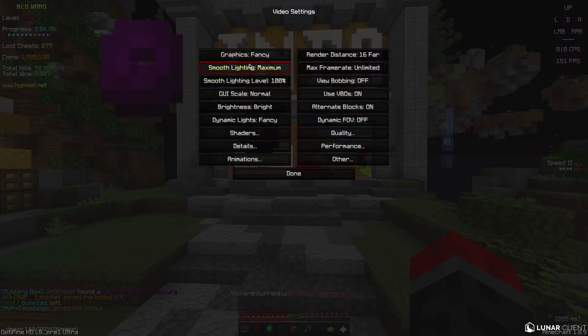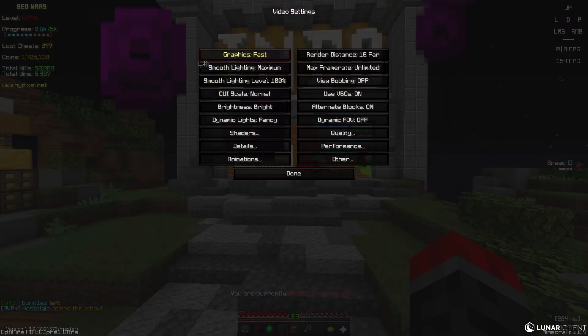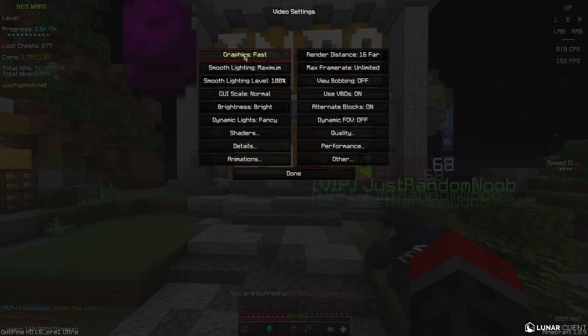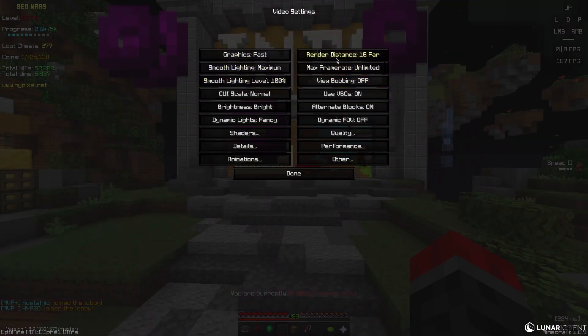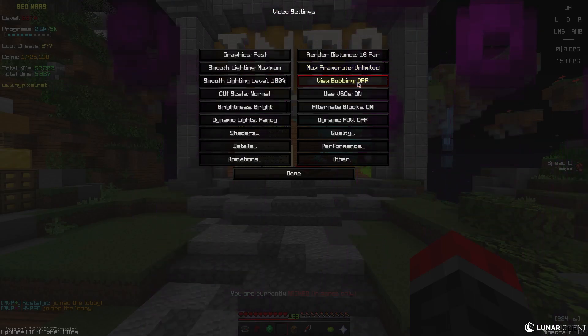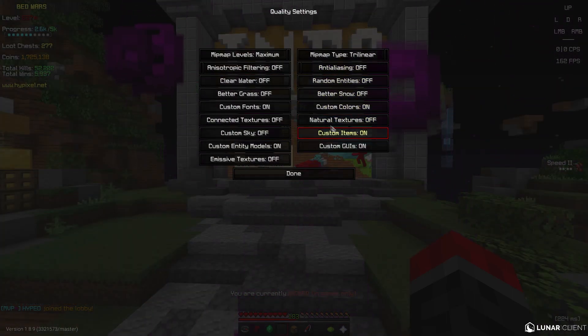FOV is 93, fancy, maximum. You can have this on fast, doesn't make a difference. Maximum, 100%, 16, unlimited. VSync being off, VVs is on, all the lead blocks. I normally have this off, doesn't make a big difference.